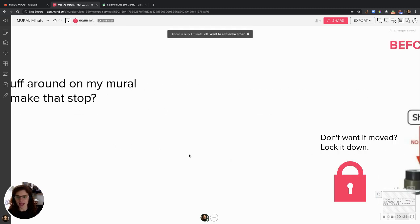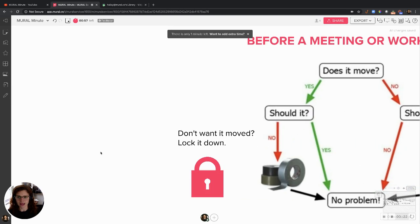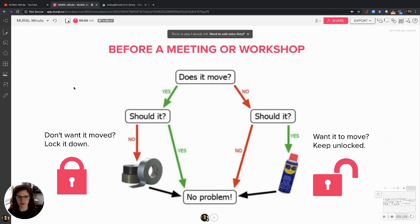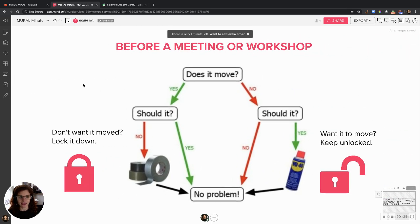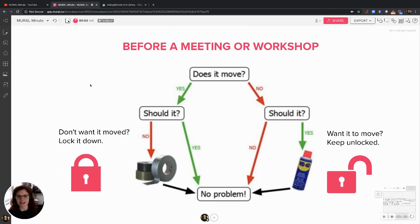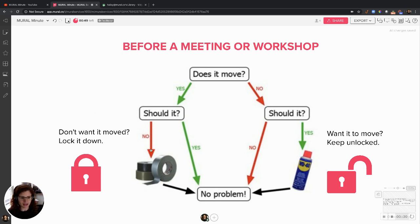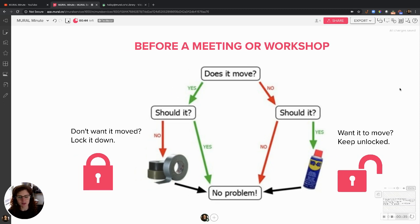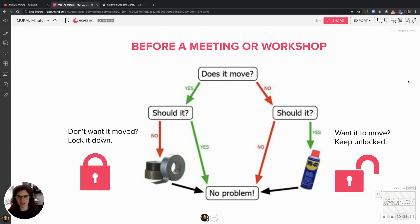I love locking and unlocking stuff before a meeting. Think of it as the WD-40 and duct tape for your meetings. If you don't want it to move, you lock it down. If you want it to move, keep it unlocked. Super simple.